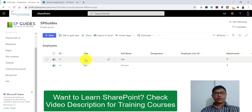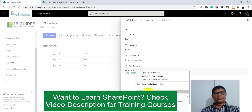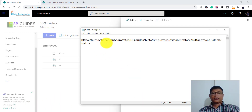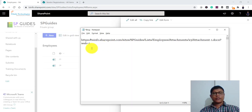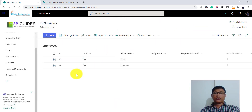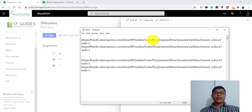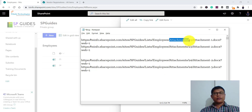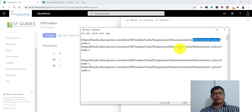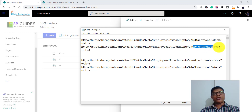If I click on the first item and copy the link address and save it, and then do the same for the second item — looking at the URLs carefully, you have a list called 'Employees', then an 'Attachments' folder, and within that a folder named '23', then your file 'attachment1.docx'. For the second item there is also a folder '24', with 'attachment2.docx' and 'attachment3.docx' inside.